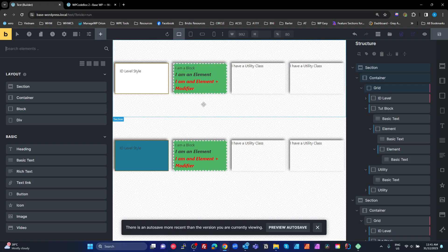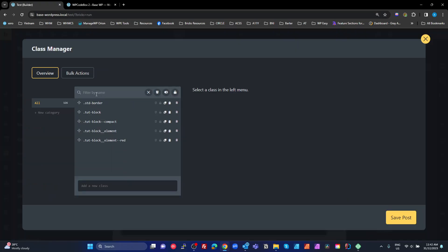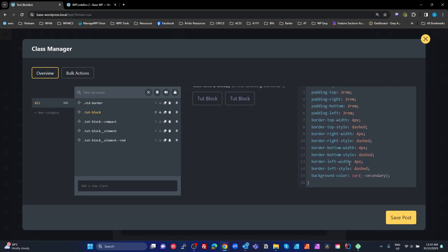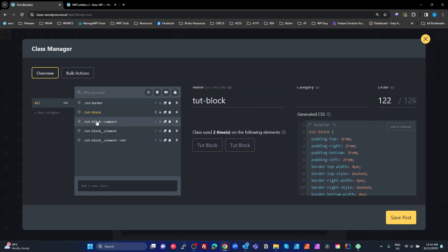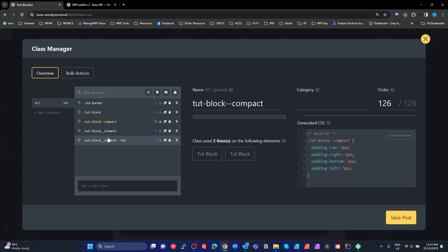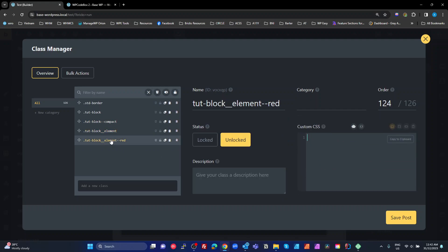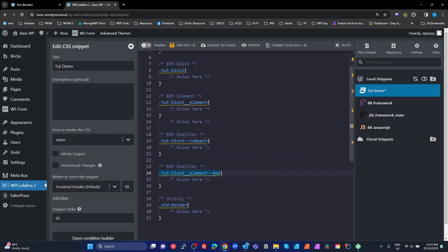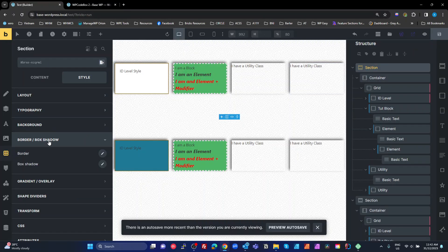Now let's update the utility class: change the box shadow to 10 pixels and reduce the darkness. Now every single element using that utility class updates across all blocks simultaneously. To summarize: utility classes spread across multiple elements; BEM style is for creating structures you want to reuse throughout the page or site; and ID-level styles only make sense if you're applying that style to one element on one page and nowhere else.